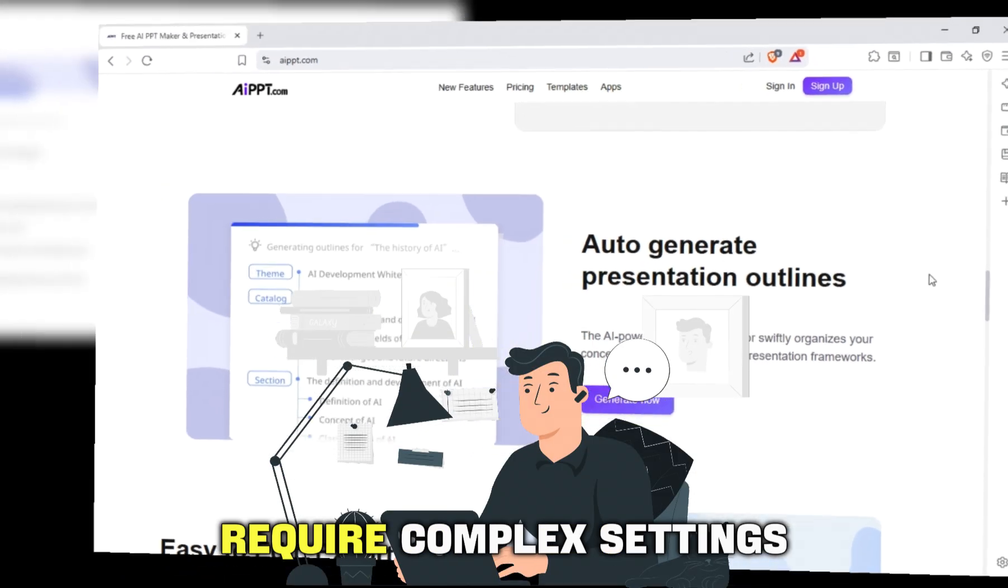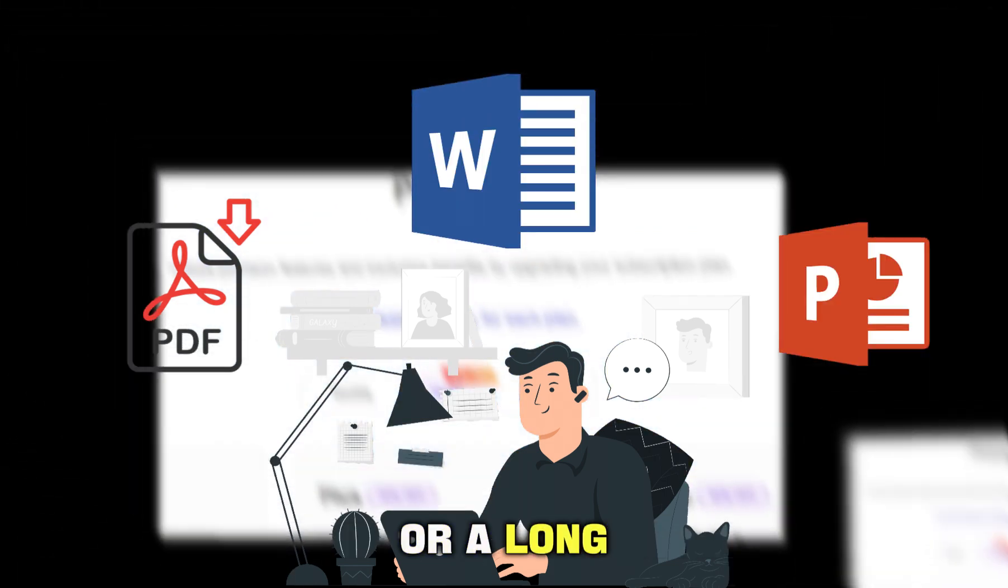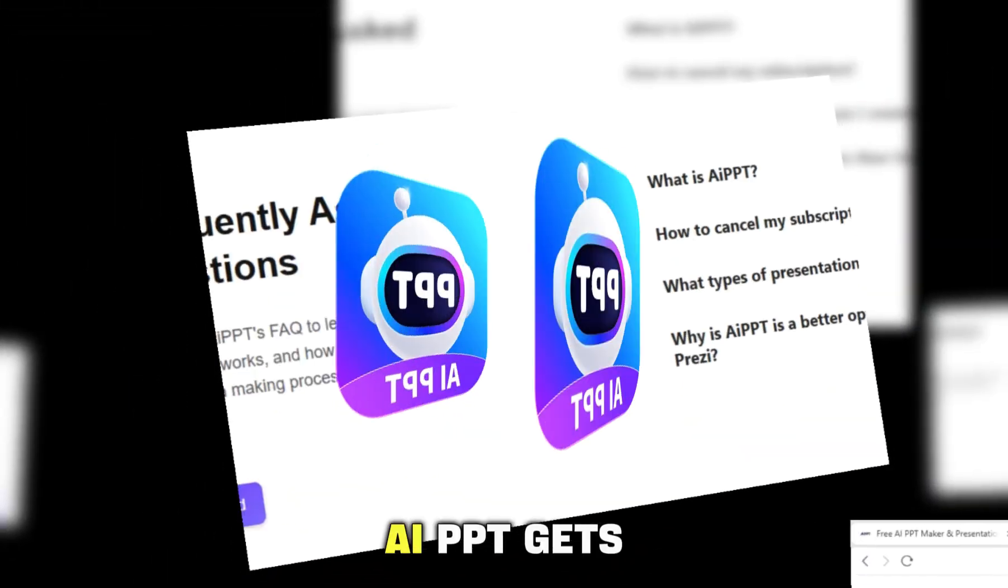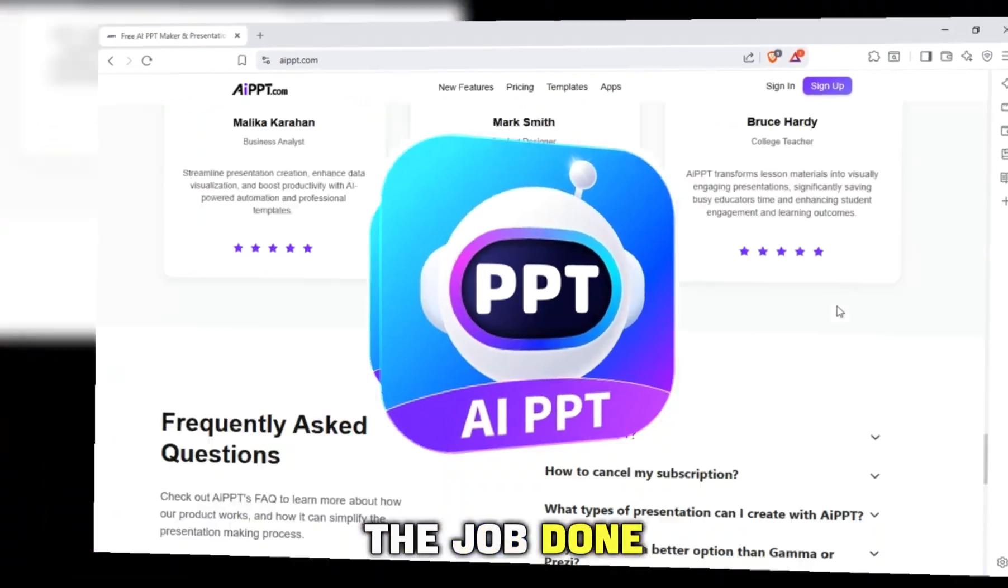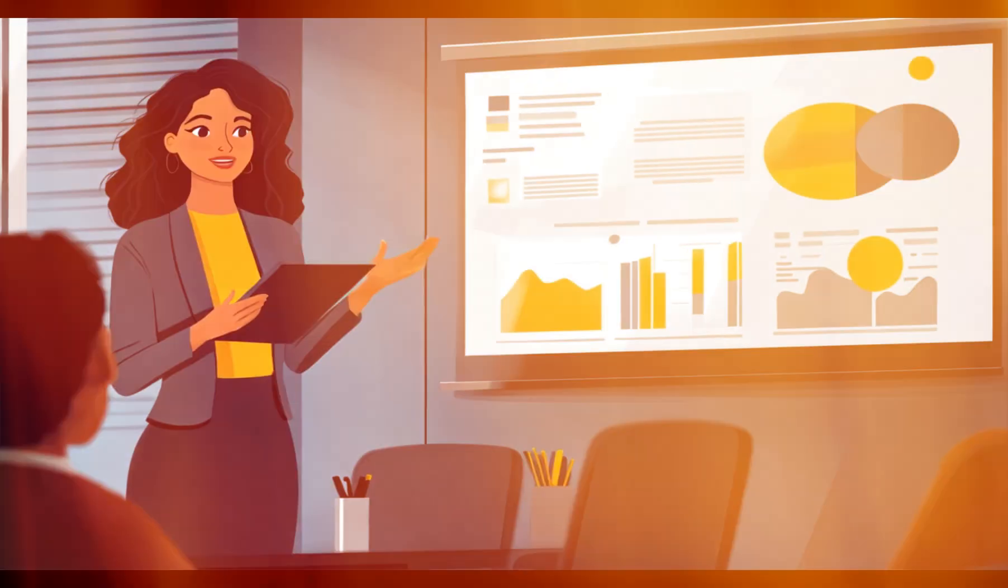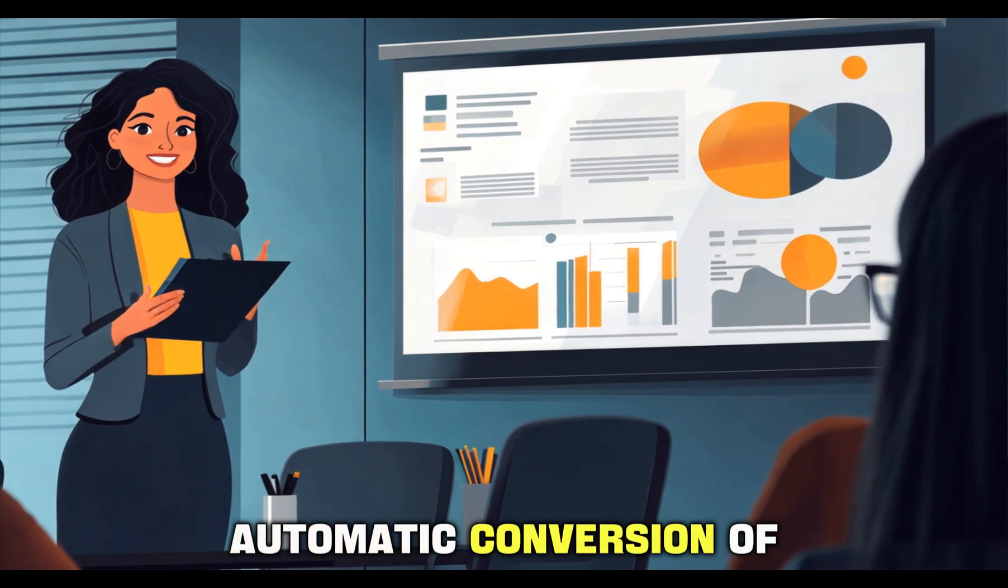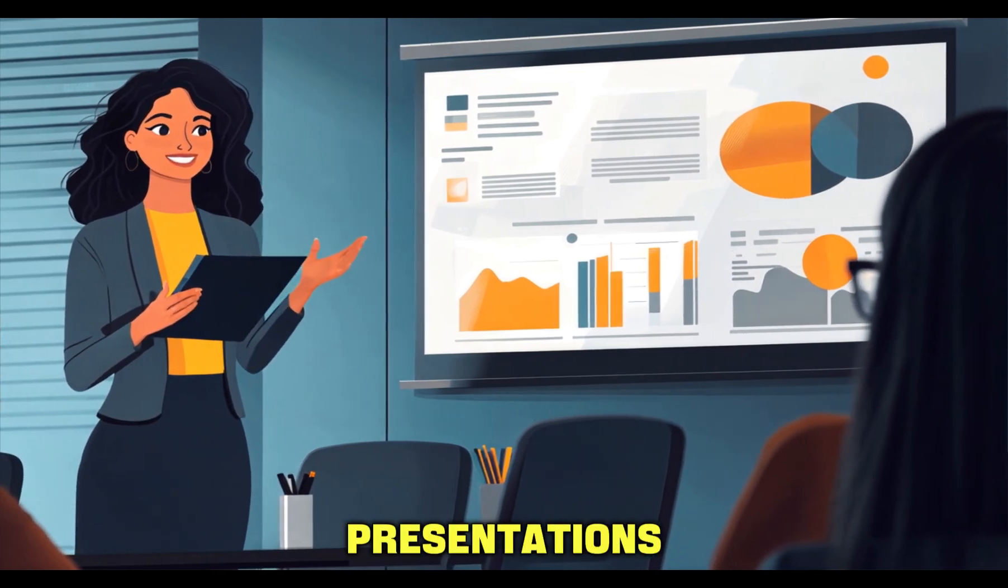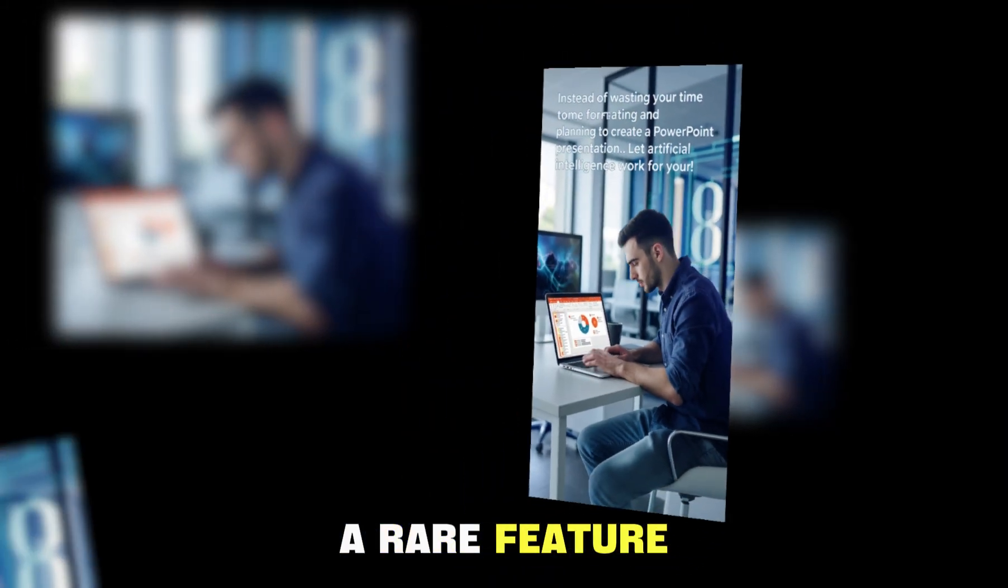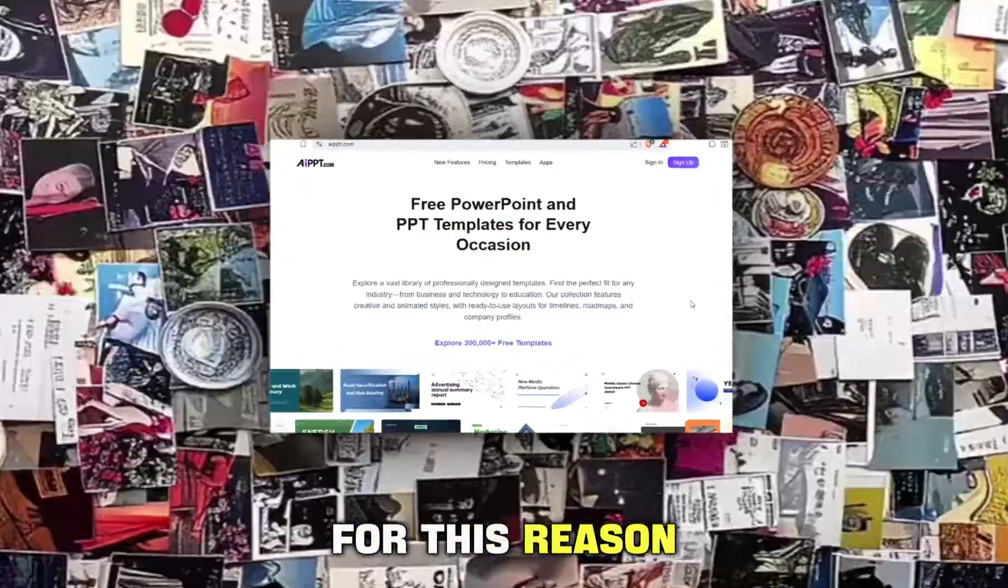While other tools require complex settings or a long time for formatting, AIPPT gets the job done swiftly and with few steps. It also supports automatic conversion of ready files into presentations, a rare feature among competitors. For this reason, AIPPT is considered a smart choice for anyone looking for professional results without complexity.